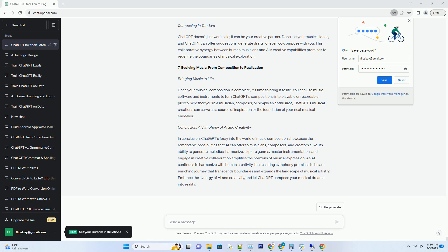As AI continues to harmonize with human creativity, the resulting symphony promises to be an enriching journey that transcends boundaries and expands the landscape of musical artistry. Embrace the synergy of AI and creativity, and let ChatGPT compose your musical dreams into reality.